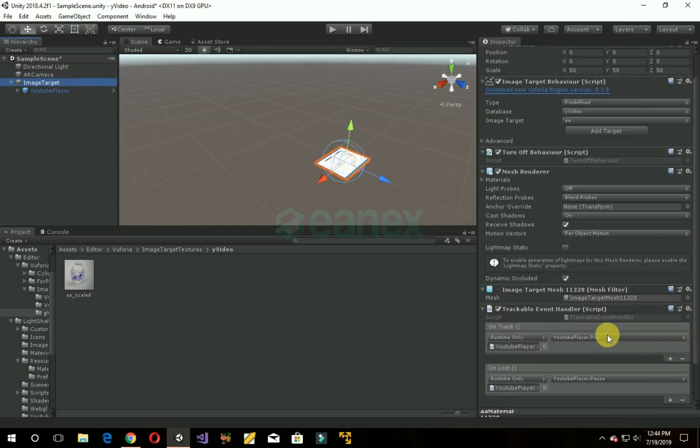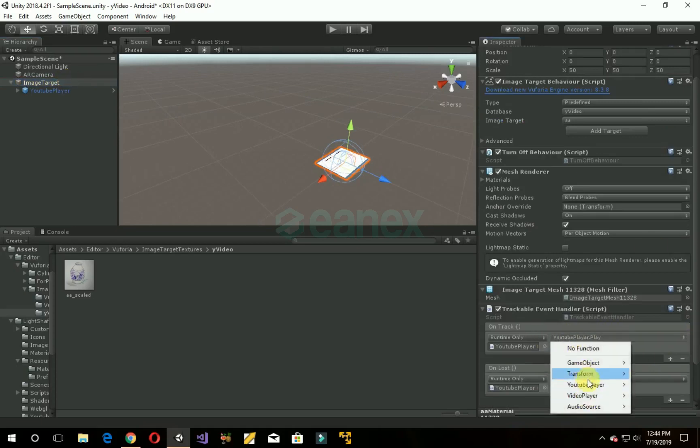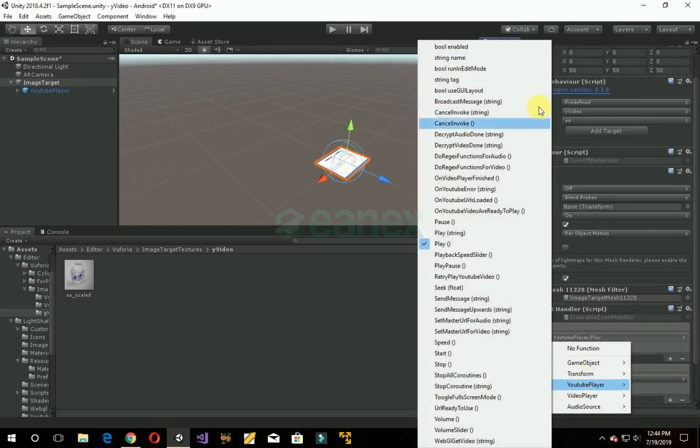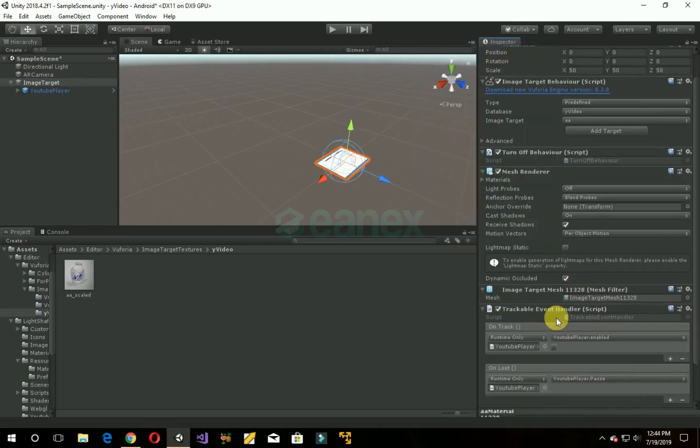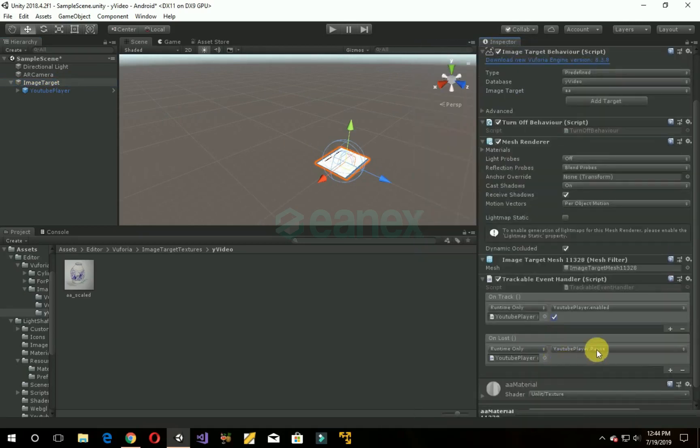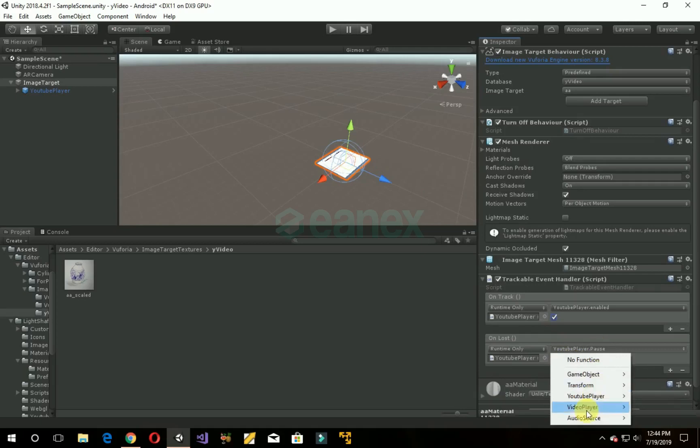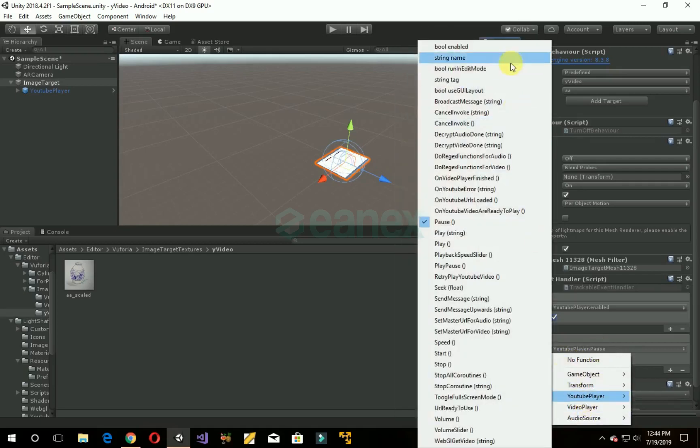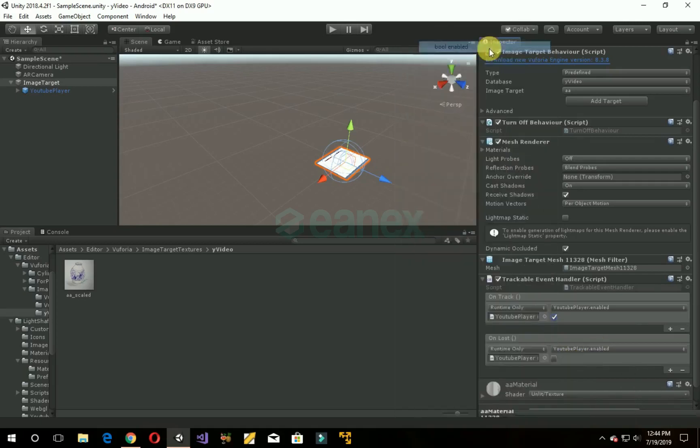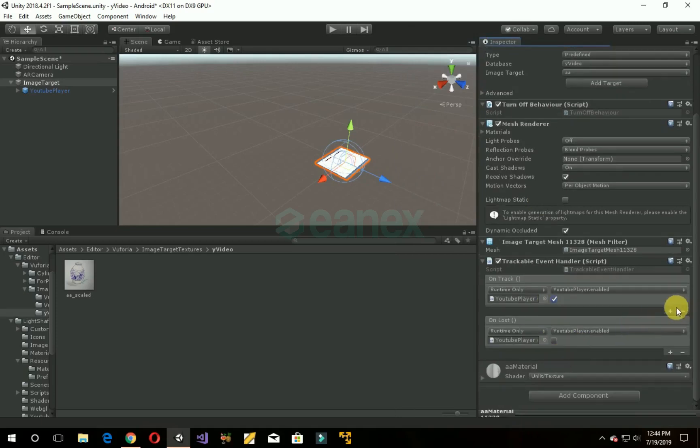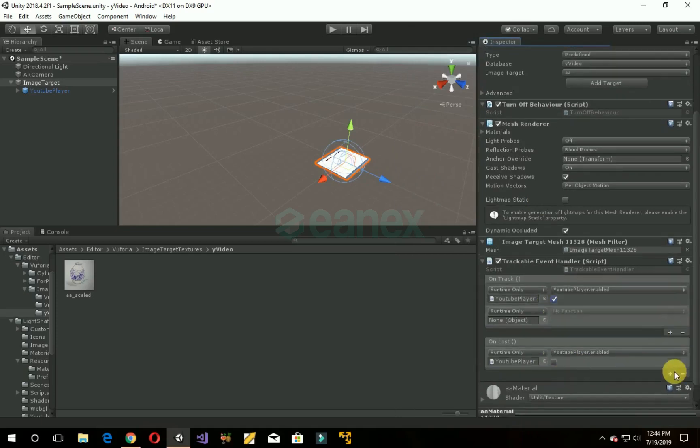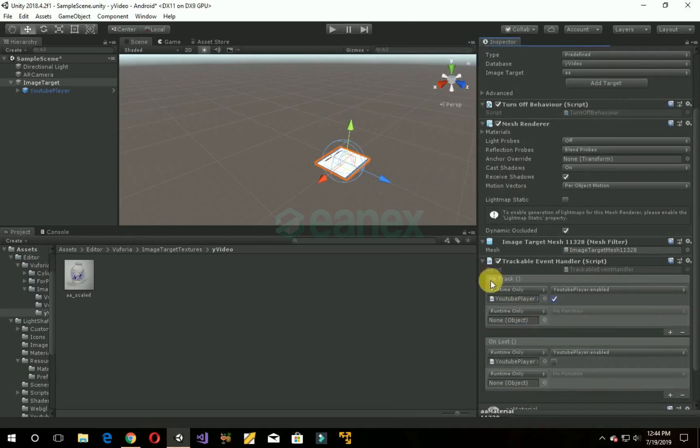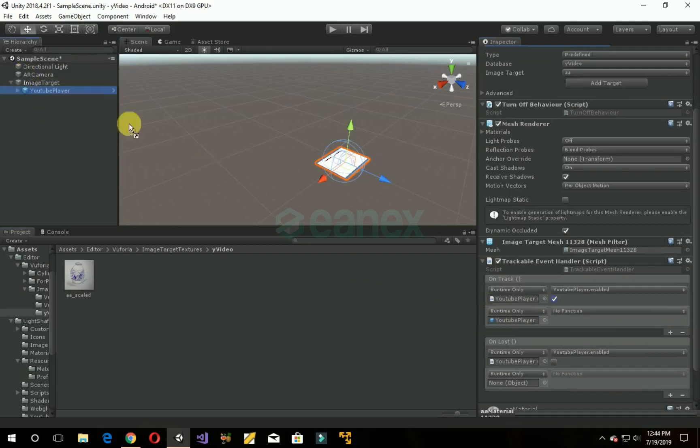Click here, go to YouTube with player bool enabled, check it. Go here, same YouTube play bool enabled. Make sure that it's unchecked. Now click on add and click on add. Now drag YouTube player here and again here.